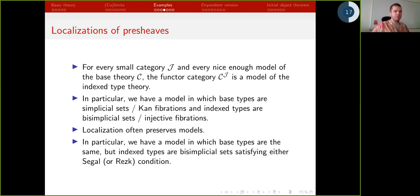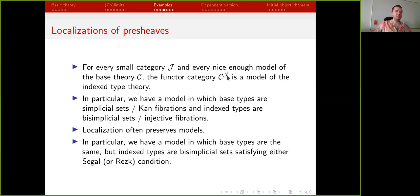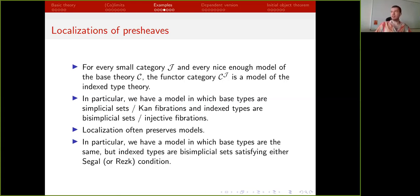Another kind of model is presheaves. If I have a model for the base theory that's nice enough, and some arbitrary small category J, then I can make this into a model of indexed type theory in which the base theory is modeled by C. For example, if C is simplicial sets and J is delta-op, then we get a model in which base types are spaces and index types are simplicial spaces. We can also consider various localizations — for example, simplicial spaces satisfying the Segal condition or the Rezk condition — getting the same model with different presentations.